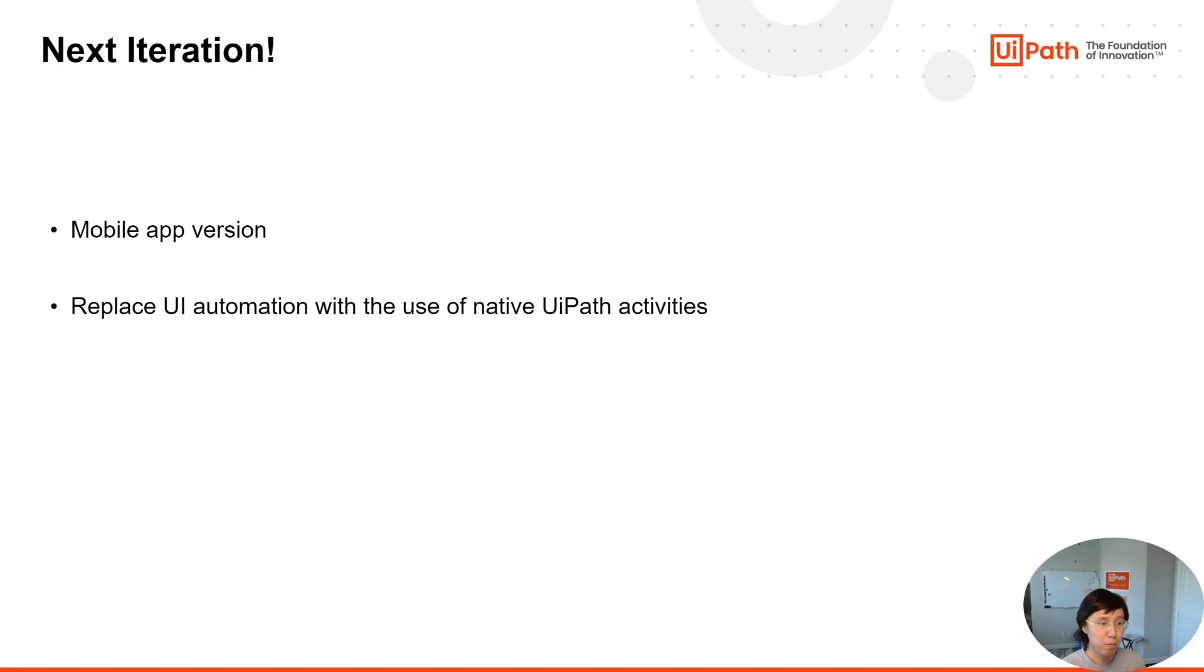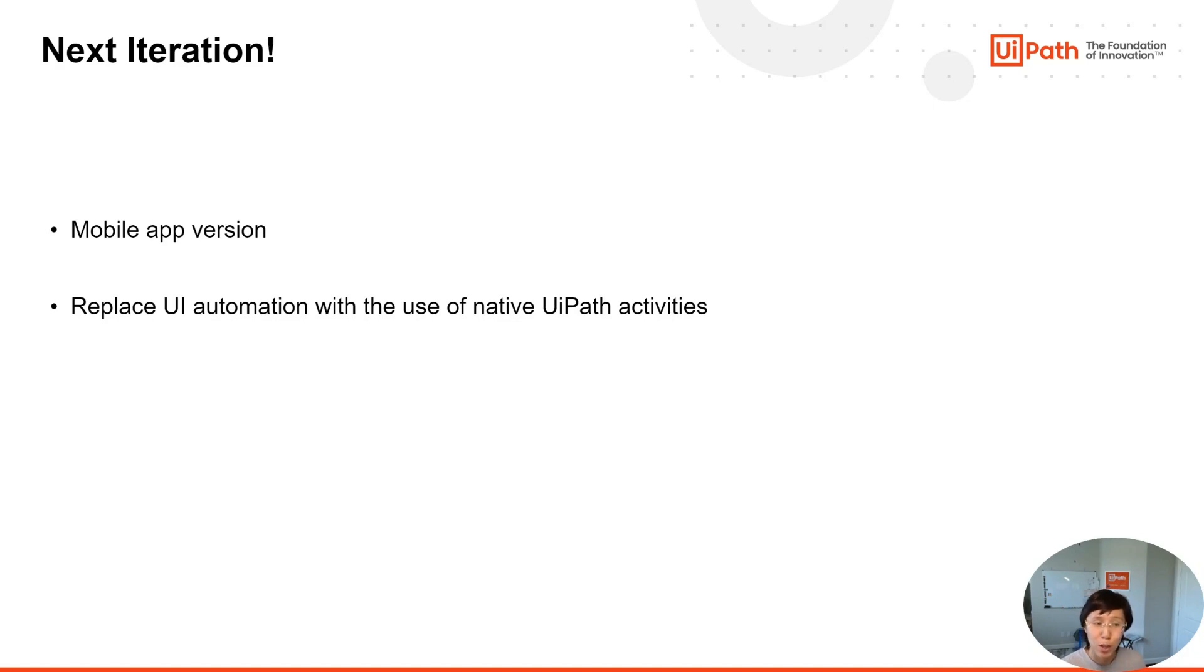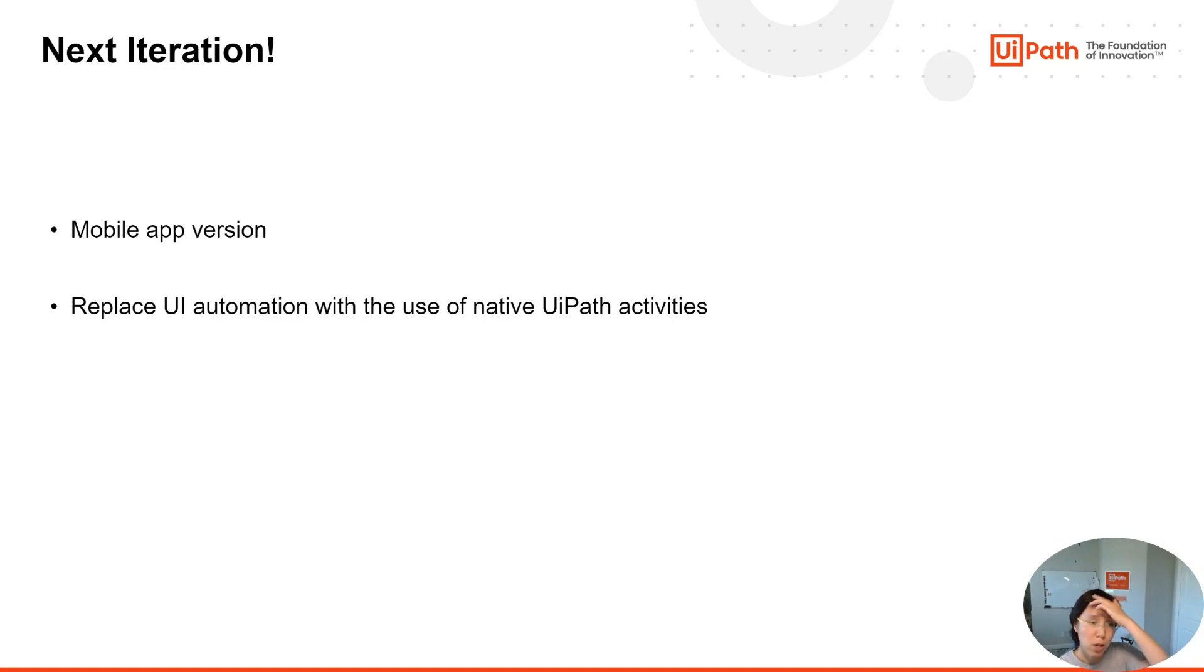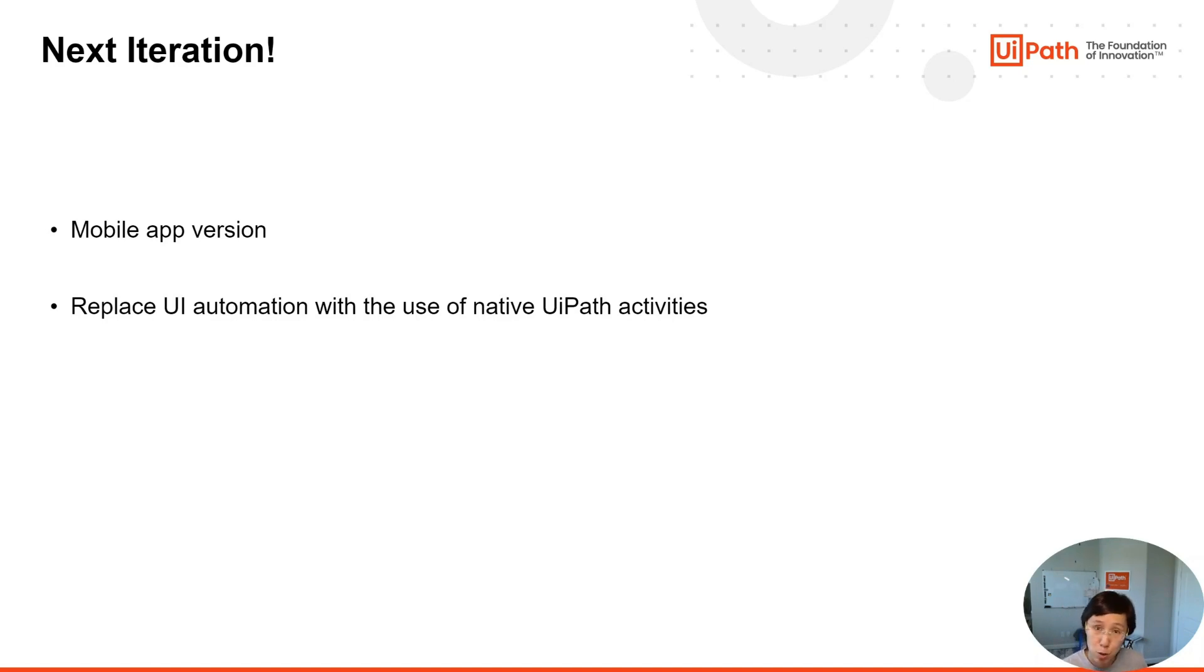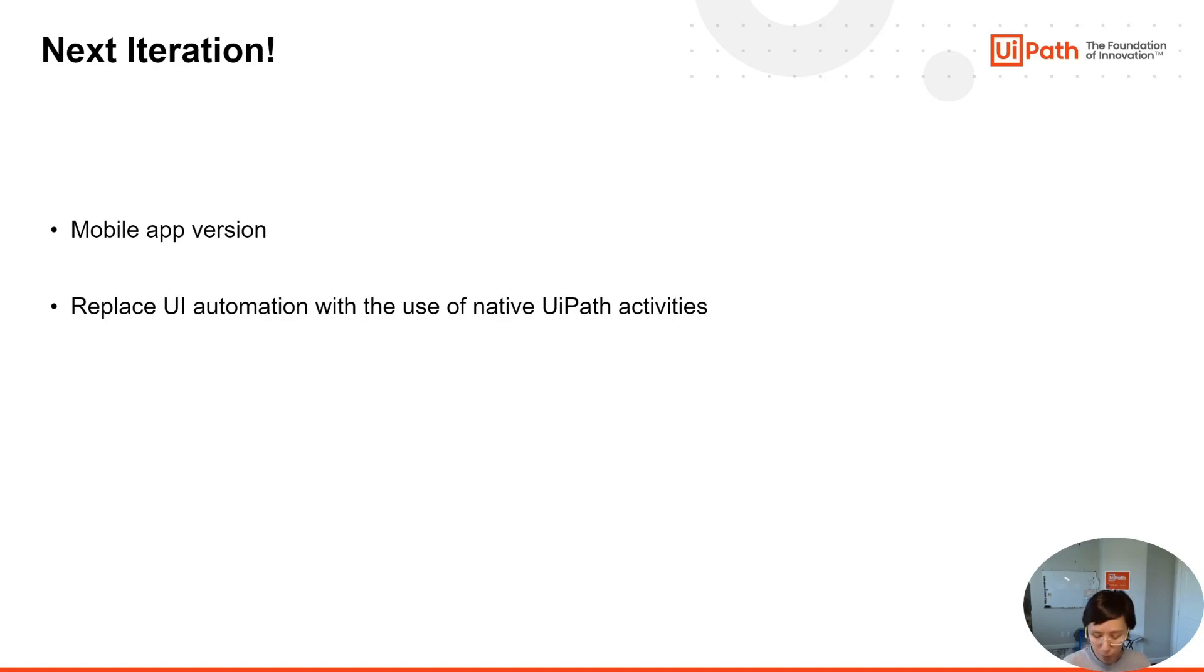Second, I just bootstrapped a few things together quickly to show a proof of concept. If we really want to make this a highly usable app, we should replace some of the UI automations in the workflow with native custom activities. For example, I've used some free web tools to do the speech-to-text and text-to-speech parts, but we can also use pre-built UiPath activities to carry those out.